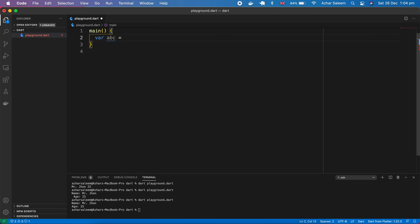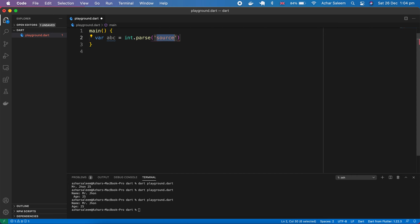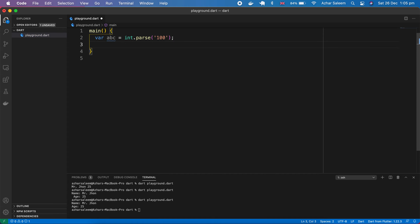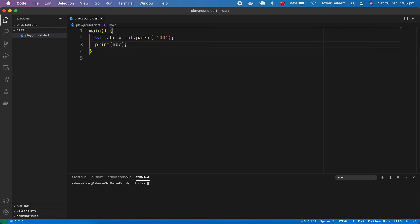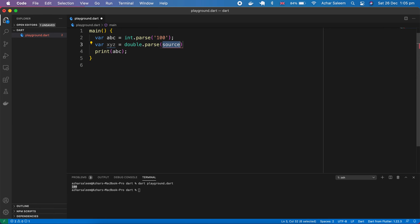We declare var abc and use int.parse(), passing an integer number as a string. So here we have a string that represents an integer number, and we parse it into an integer. If I print this abc and run it, we get the integer number.